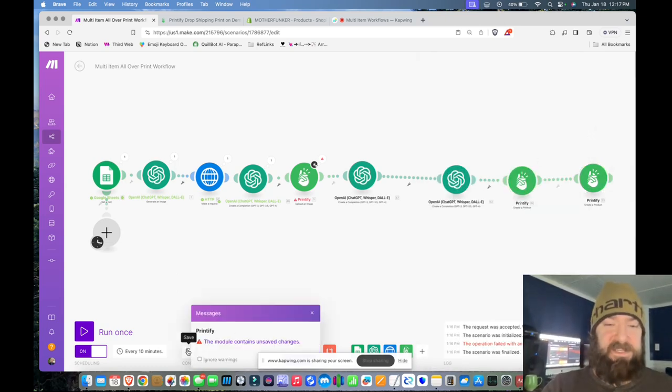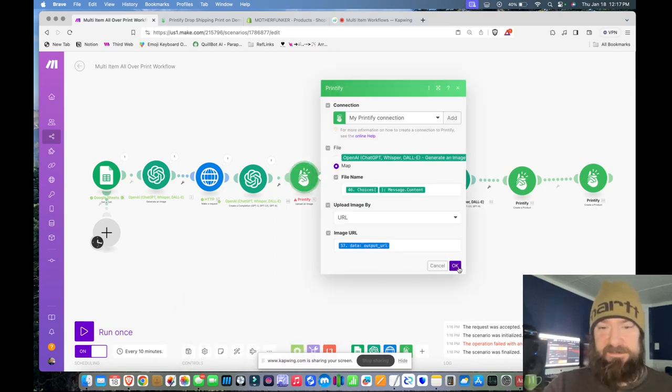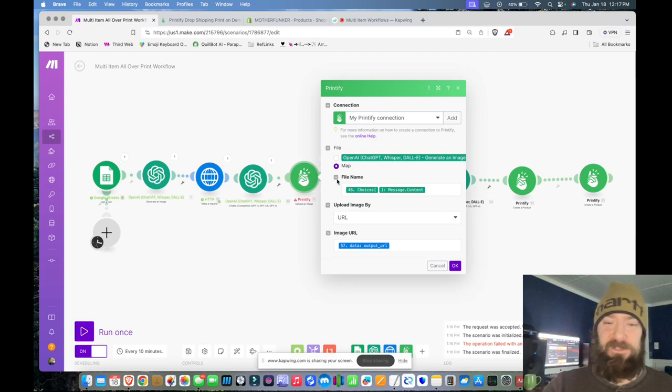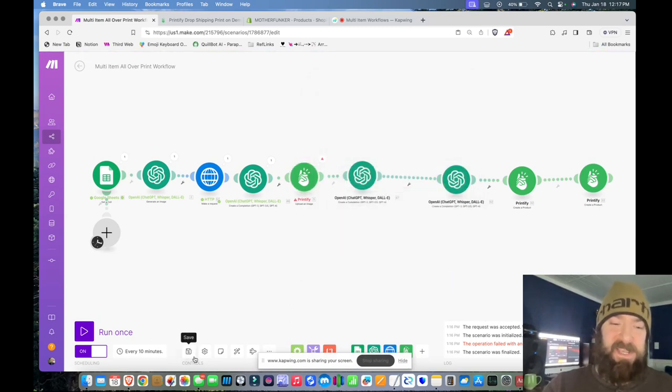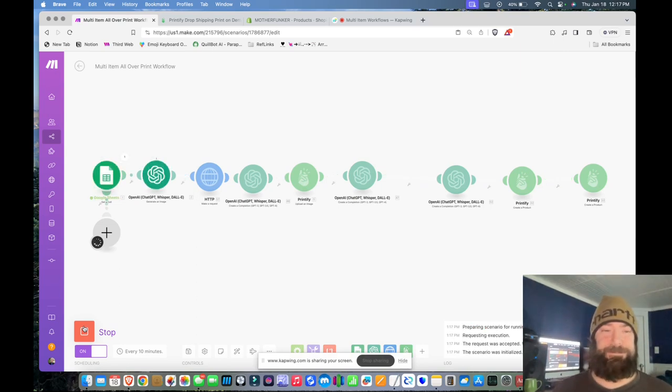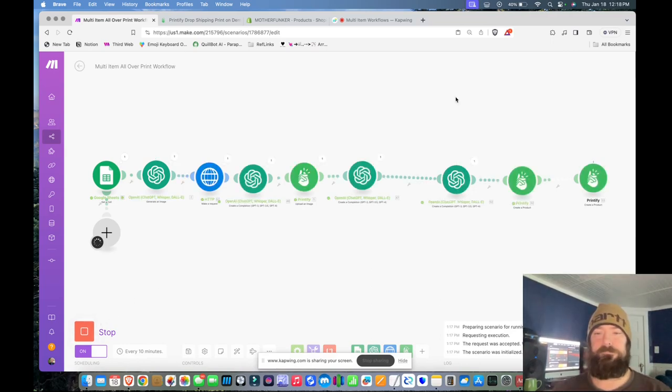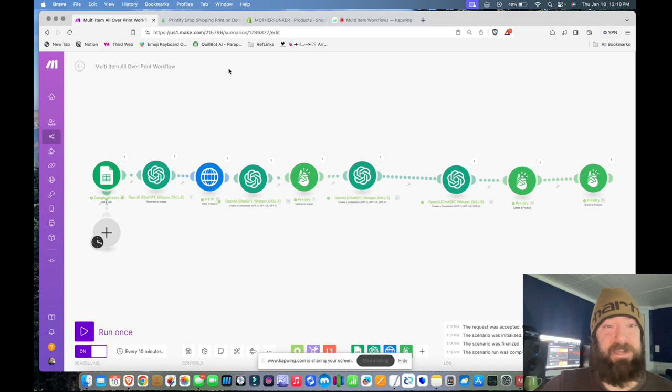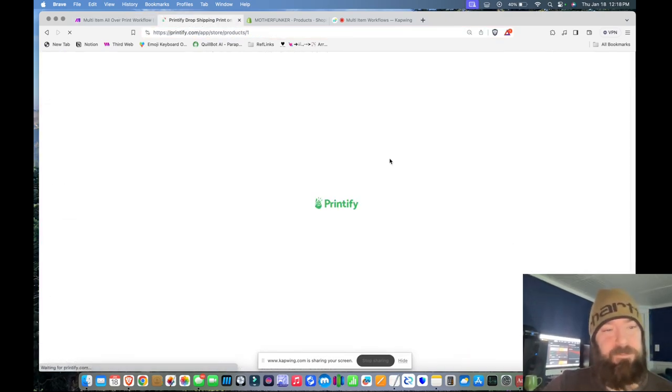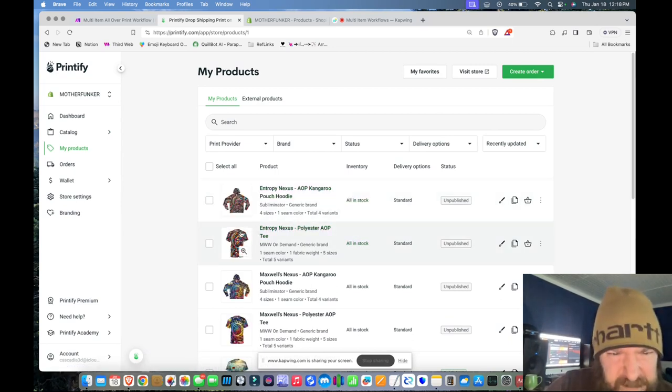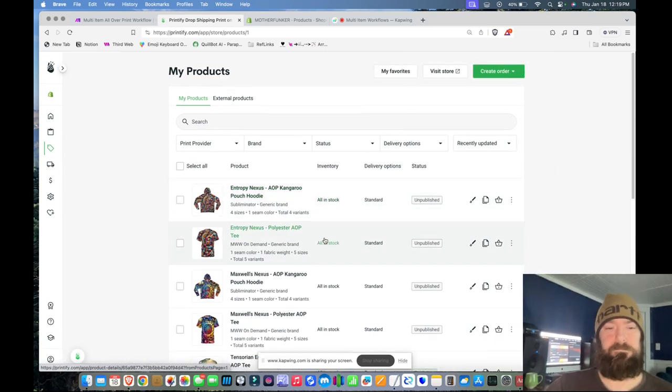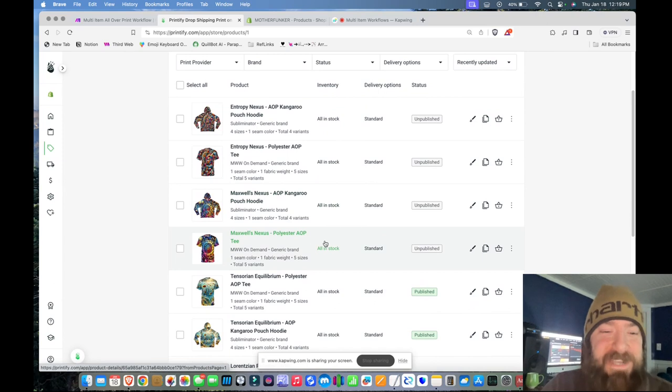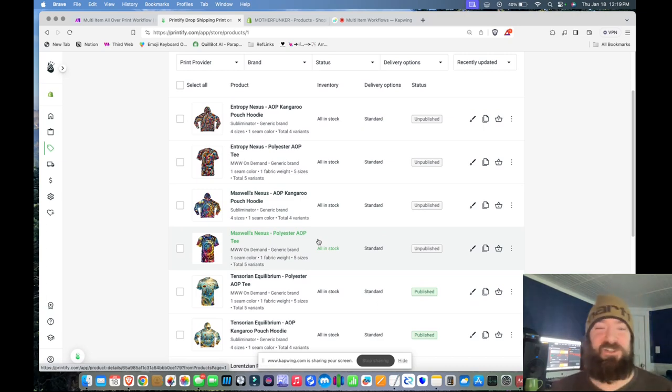And then I have my create a t-shirt and create a hoodie one after the other. Now let's run this process again. Let me save. It's still telling me my module has changes I need to save. When it does that, it wants you to open up the module that's got the indicator, which is this little black circle. Click on it, hit OK, now save. Then let's run it and let's see what happens. Looks like it created two products. Let's pop on over to my Printify and refresh my product list. And there we go. Entropy Nexus. It created both a t-shirt and a hoodie that is matching. Looks like it's overusing the word nexus.